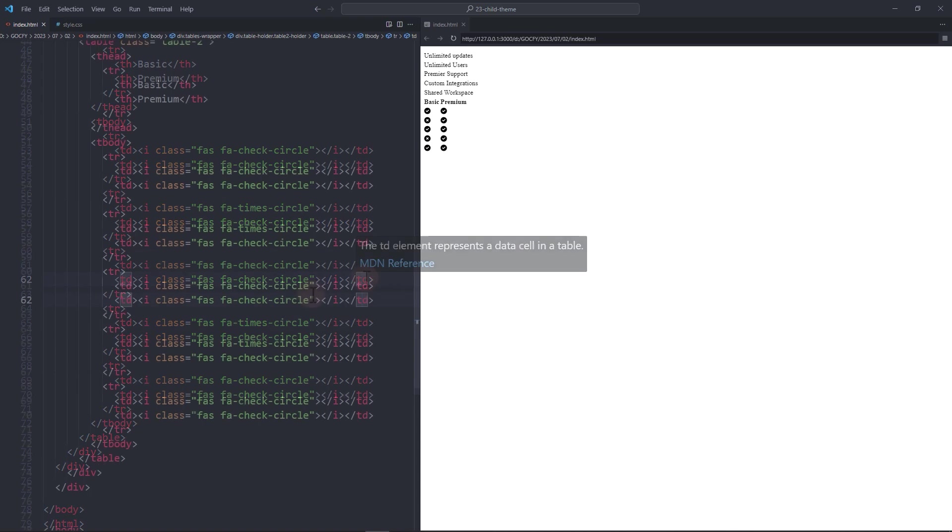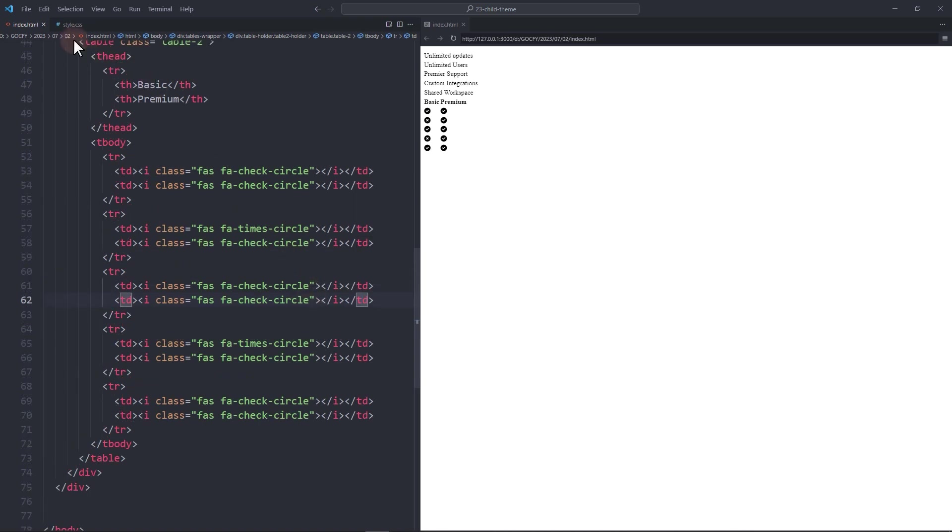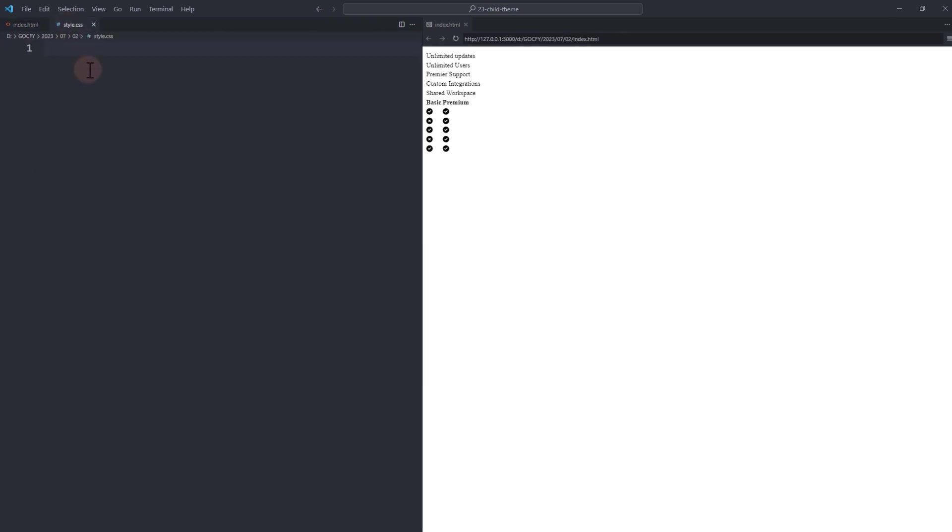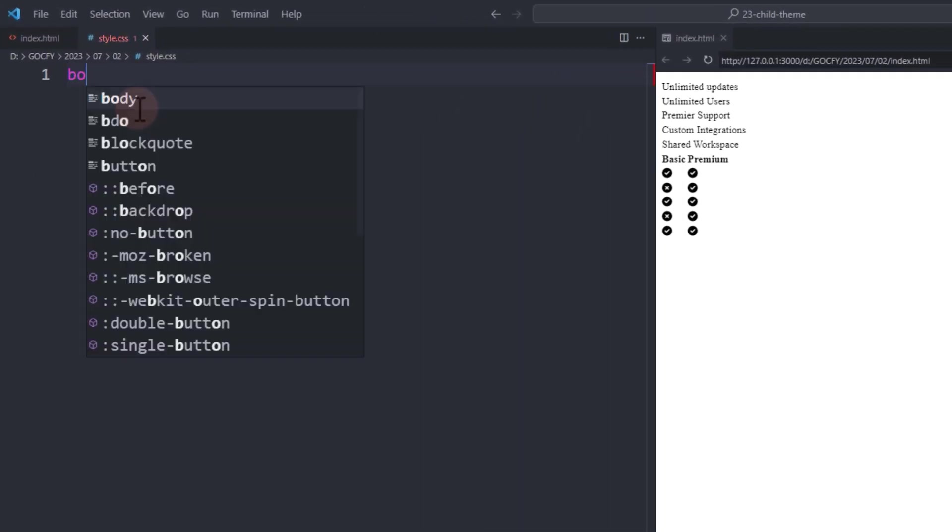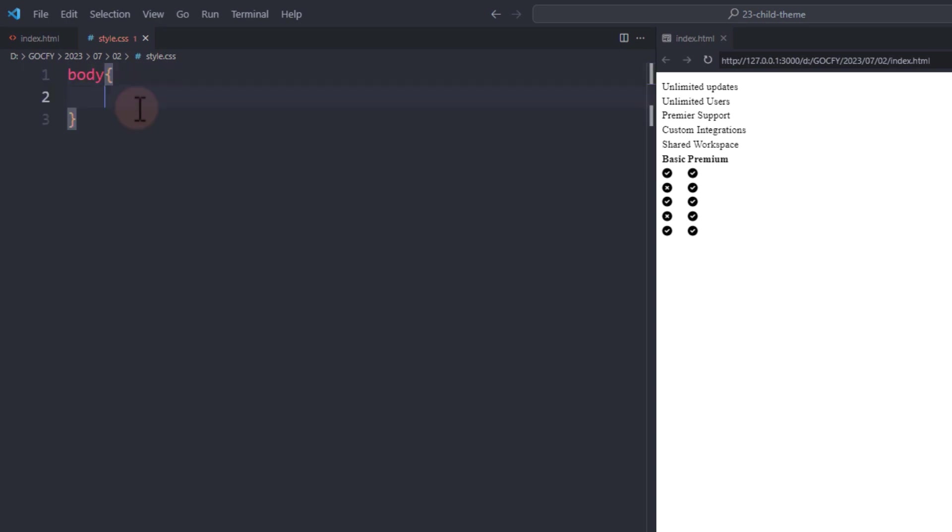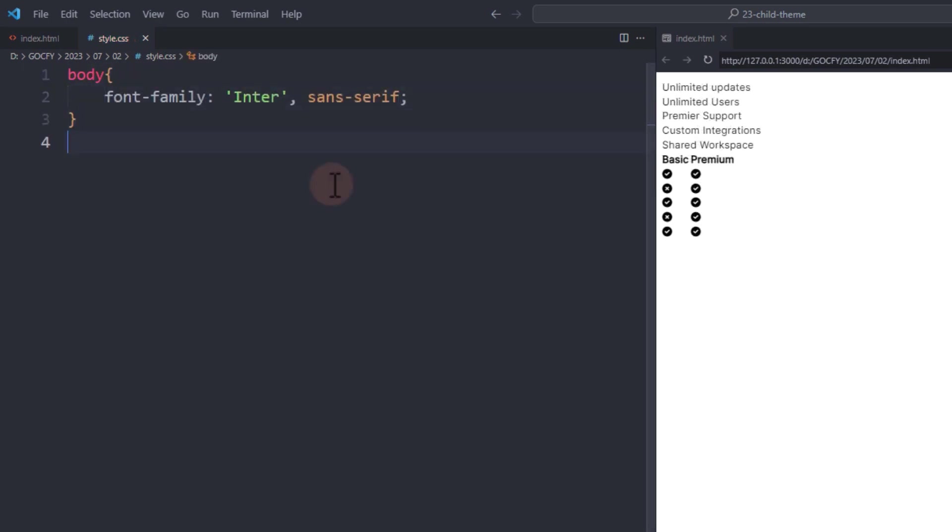We're done with the markup, let's start adding CSS. Set the font for styling. For the wrapper, add a display flex and a maximum container width.